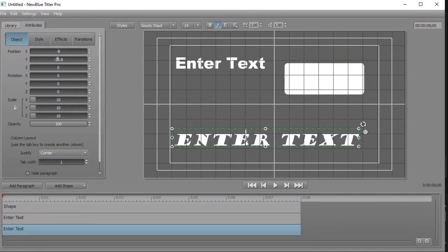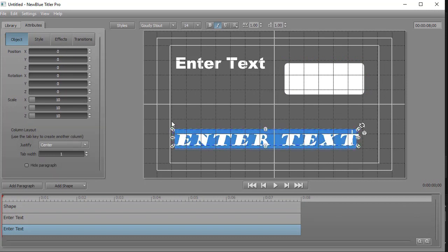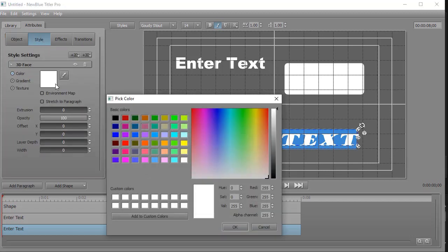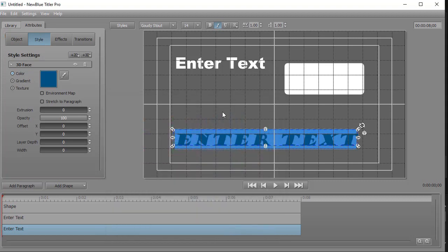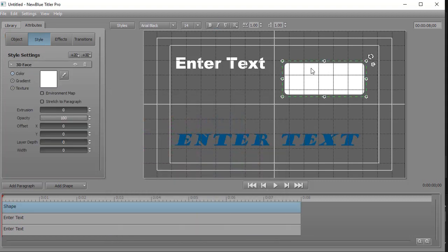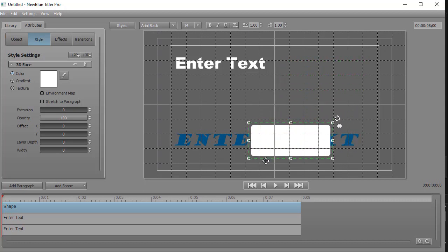I'm going to click on my Enter Text here. And with that highlighted, I'll do Control-A to make sure I have it all selected. I'm going to click on the Style button for my text. I'll change the color of this simply to a blue. And now I'm going to take my shape and let's see what happens when we move the shape.